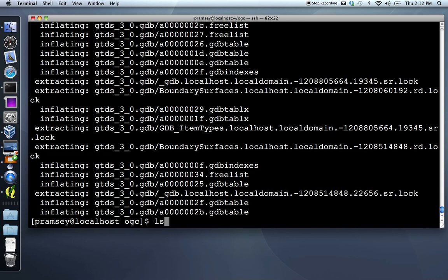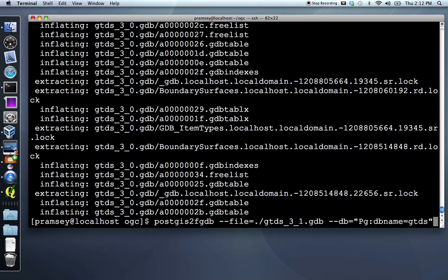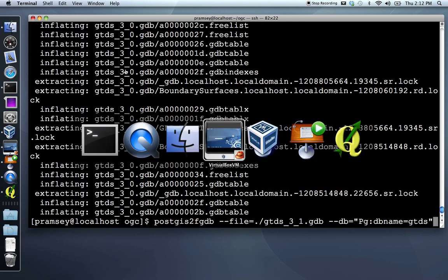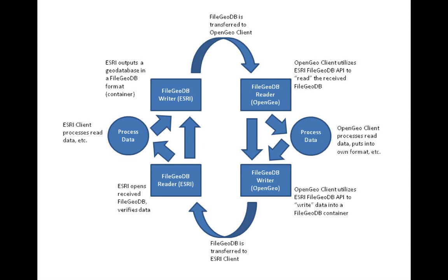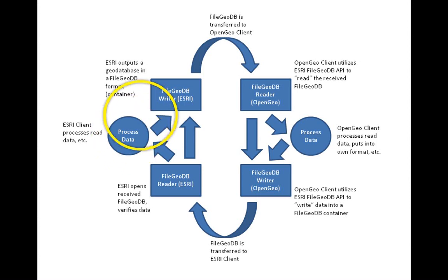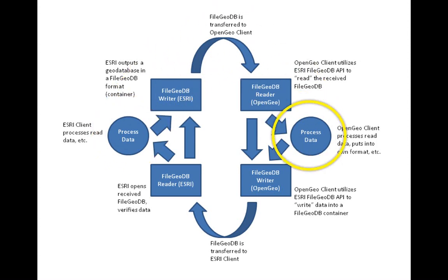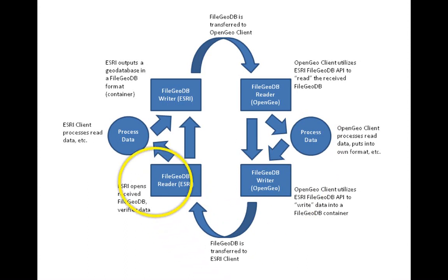The way we're going to do that is by using a command line utility that is built for moving the data. We're starting with a file geodatabase. What we want to do is move it through the Esri file geodatabase API over into a PostGIS database on our site, do some edits, and then when we're finished move it back through the API into a new file geodatabase that I can ship back to Lance for him to distribute to other folks.